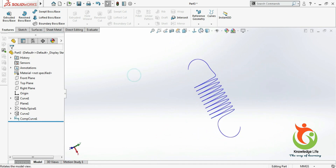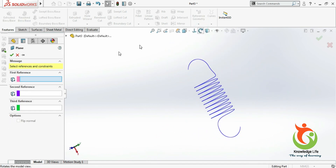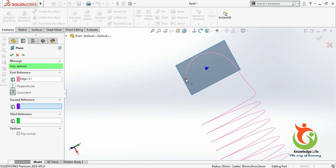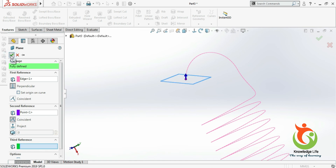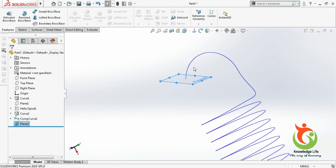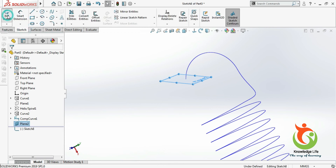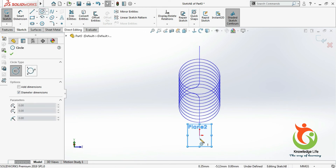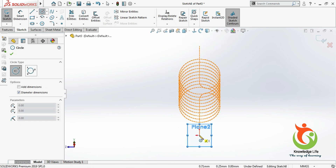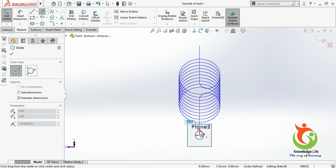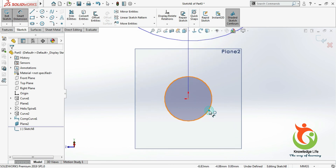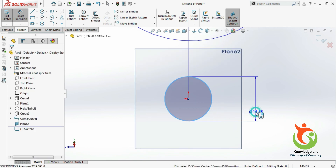Now you need to go for plane creation — select this curve and select this point, then go with OK. Now we will take a sketch to this plane. Go for a sketch, make it normal to the plane. Here I'll be drawing a circle and give the diameter of this circle as 9.